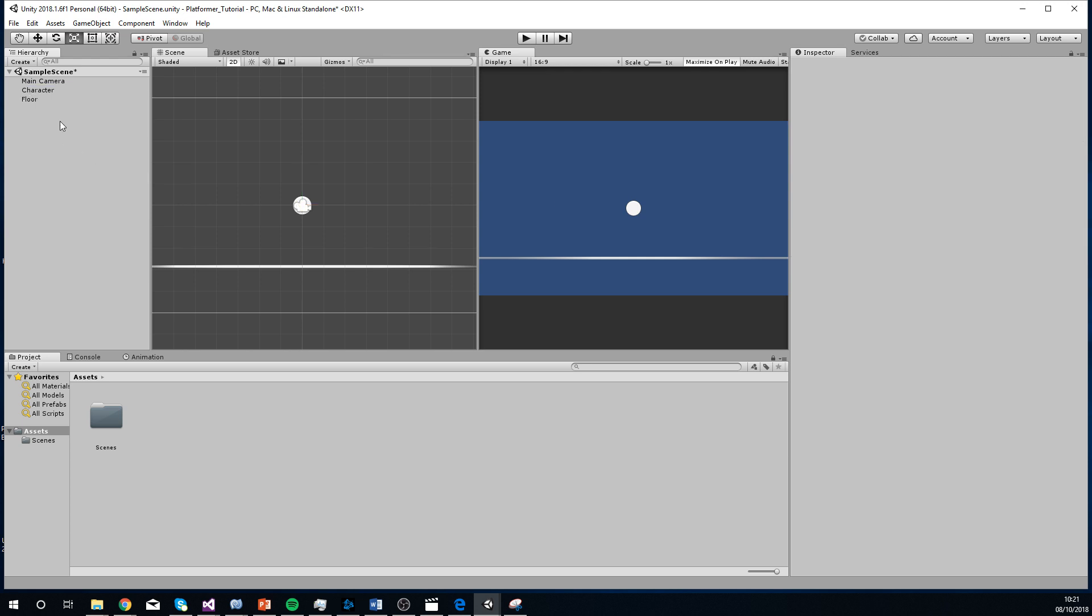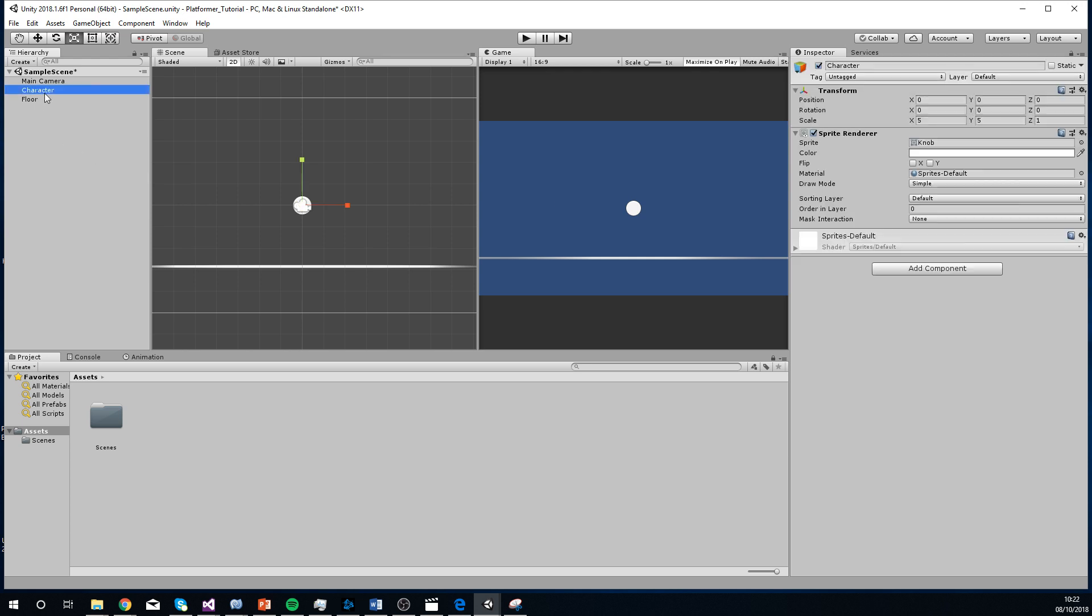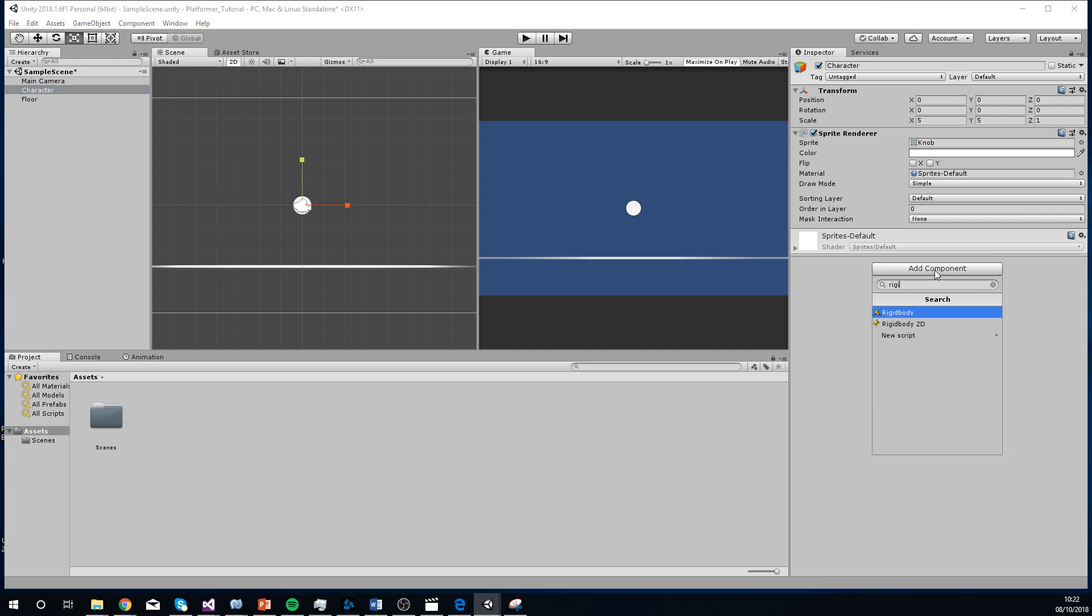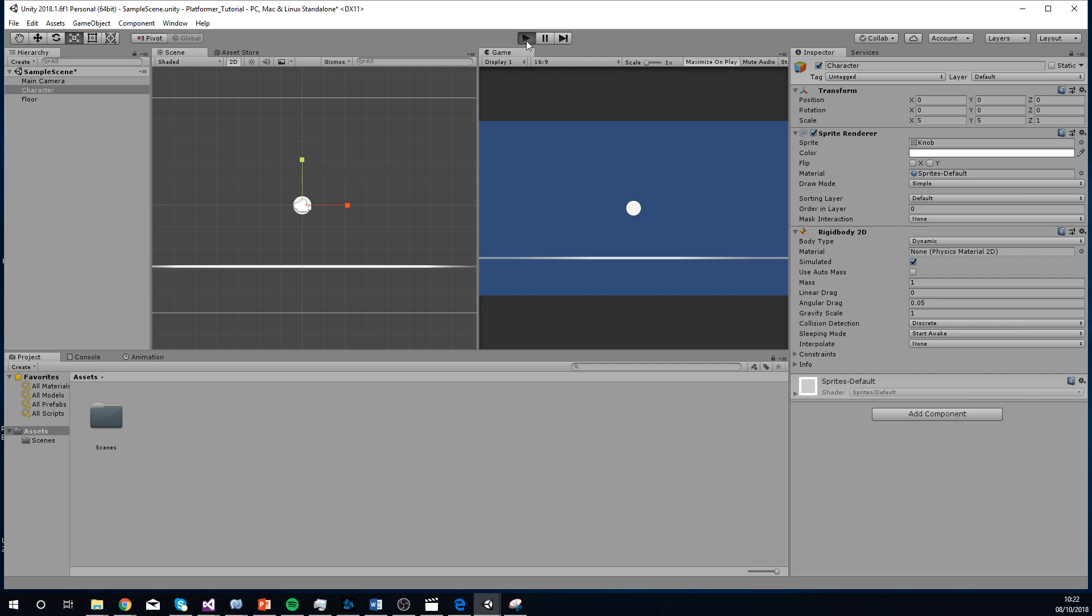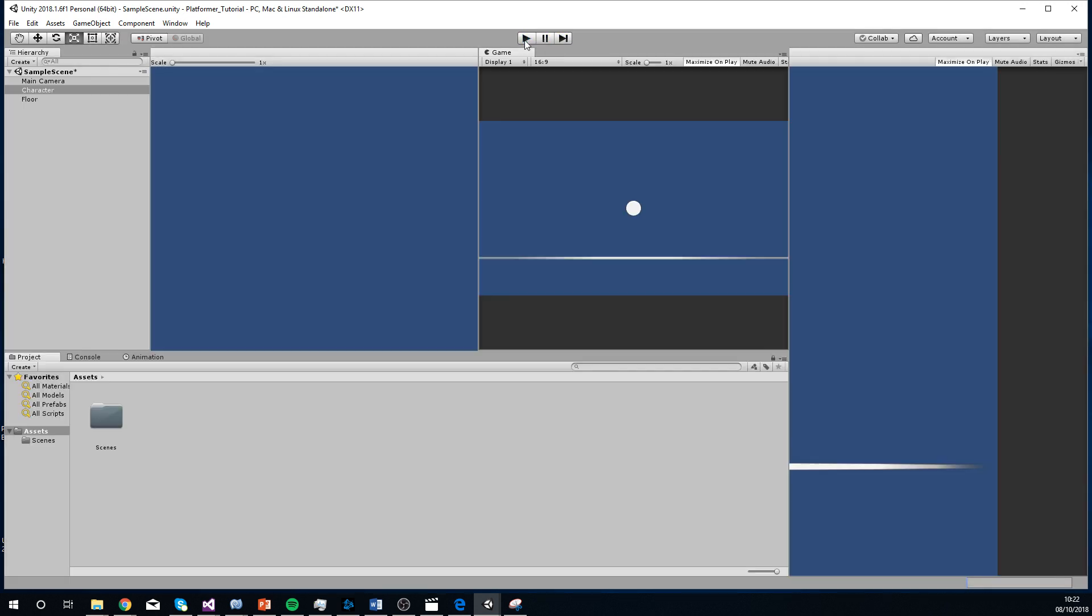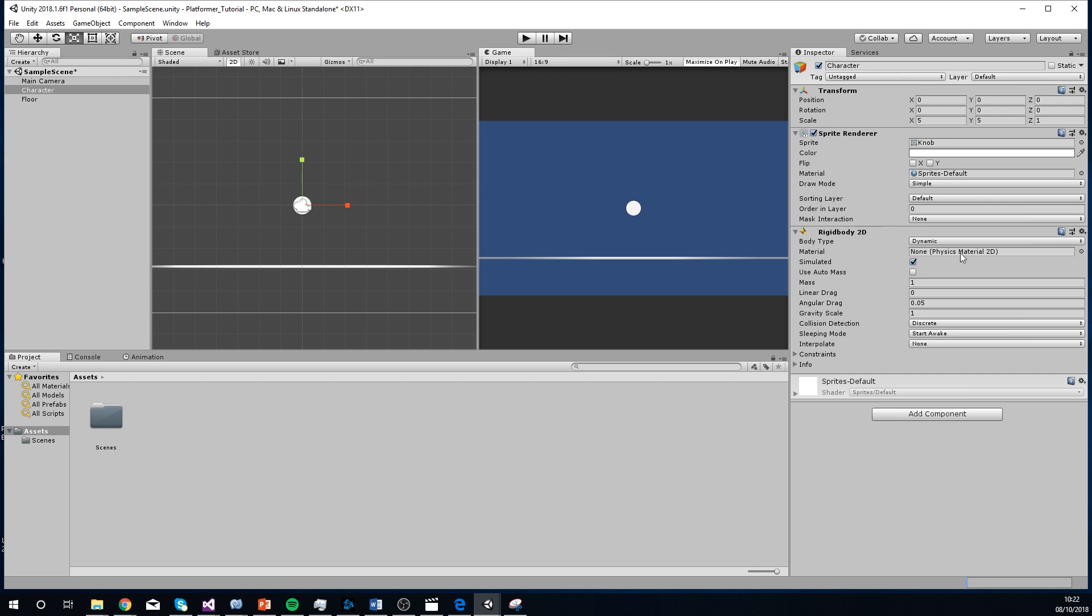If you go to character, we're going to add some components, which we do with the add component button, obviously. I'm going to add a rigid body 2D. Once I've added that, if I click play, you'll see the character will just fall. Because the rigid body 2D is what adds physics to it. So we need one of them.